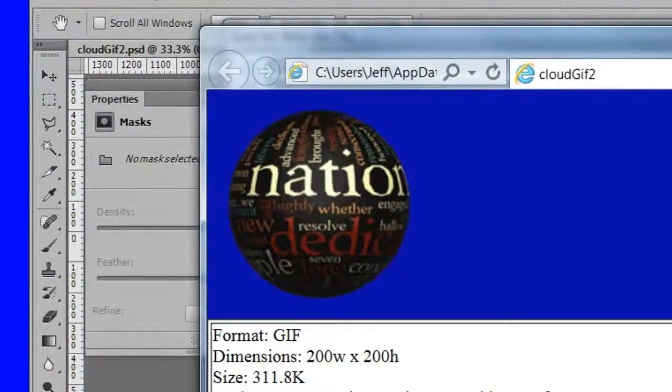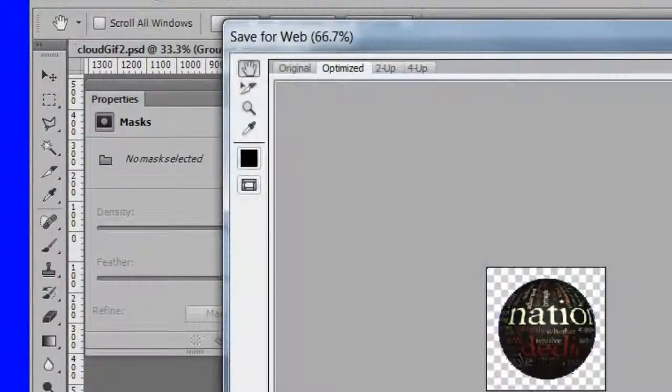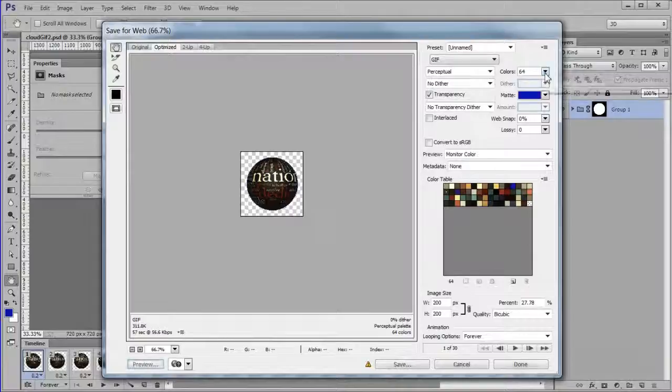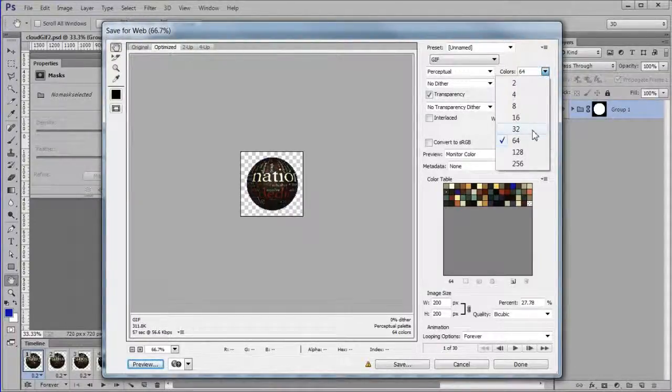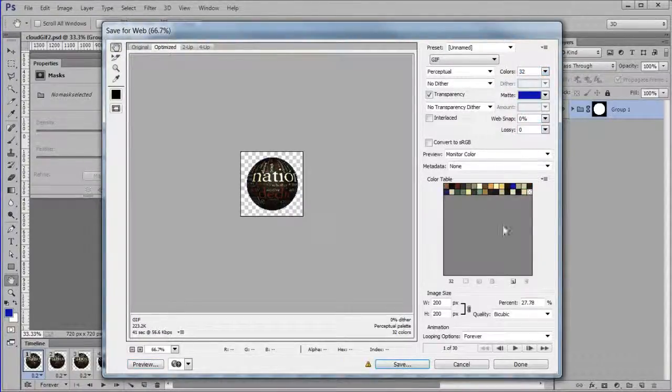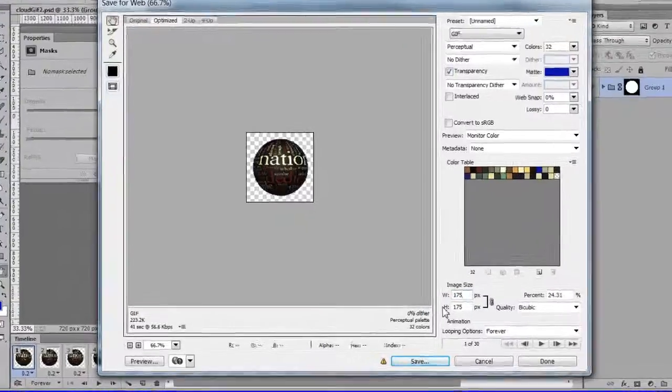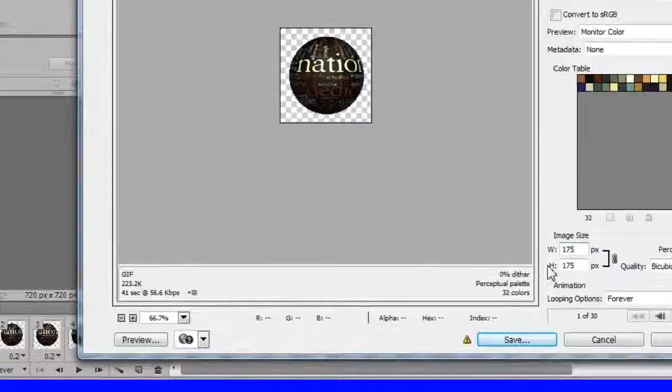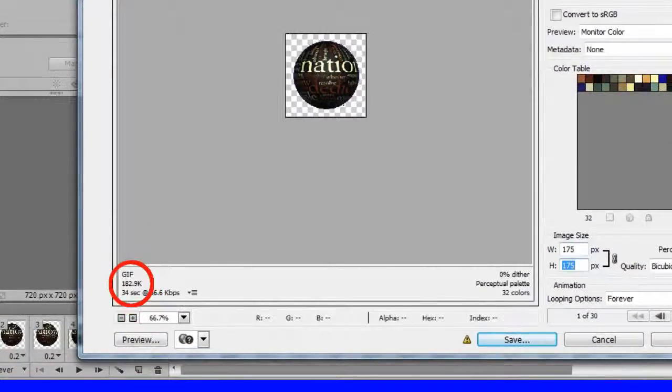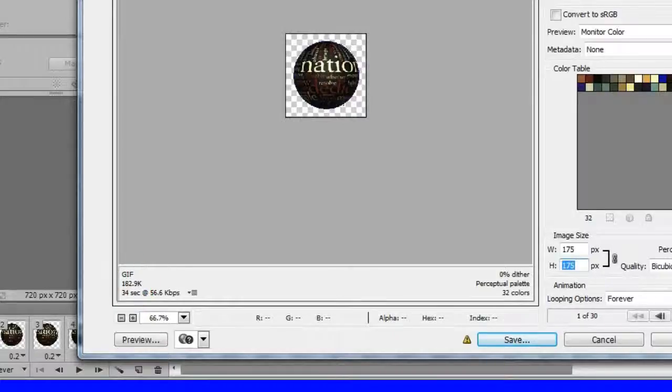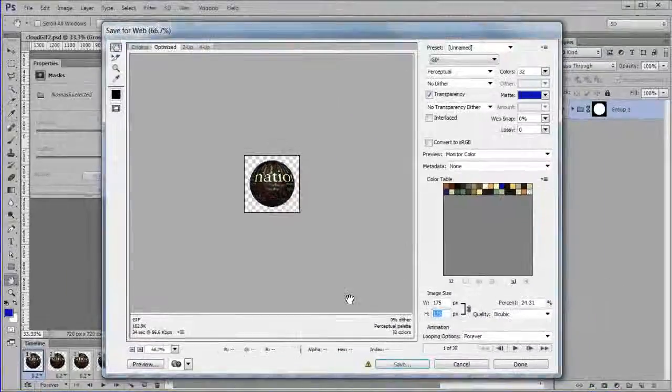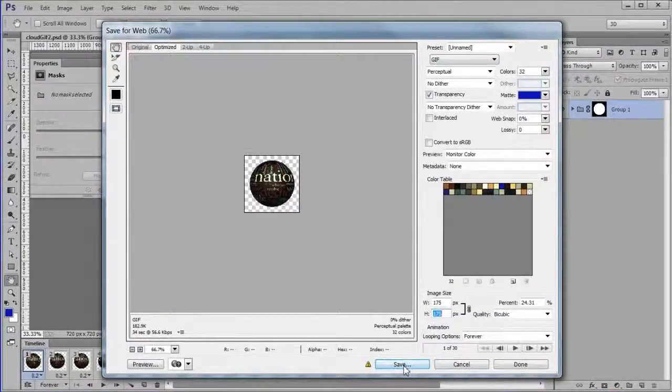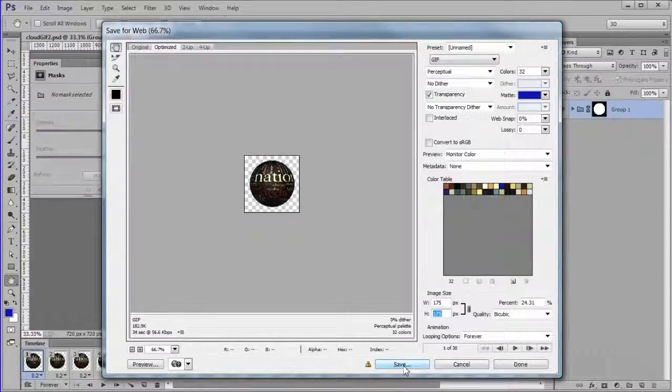My image size was 311.8K. By decreasing the colors to 32 and the dimensions to 175, I was able to size down to 182.9K, however at the cost of some quality.